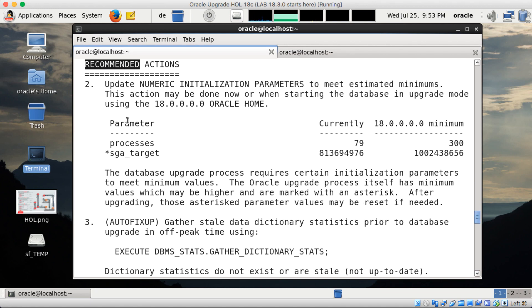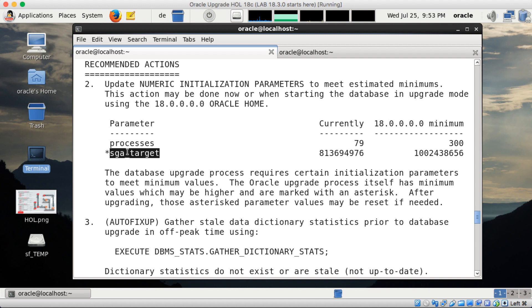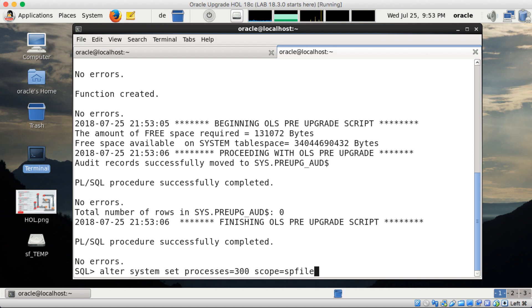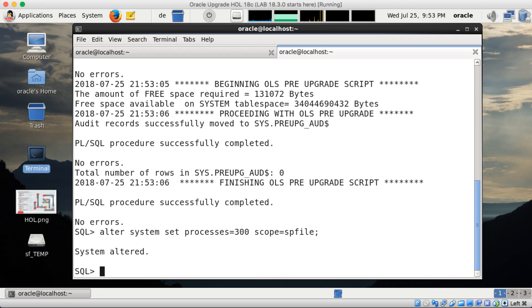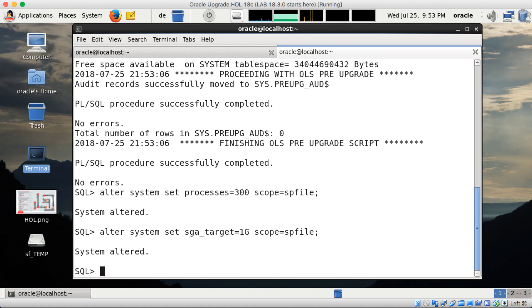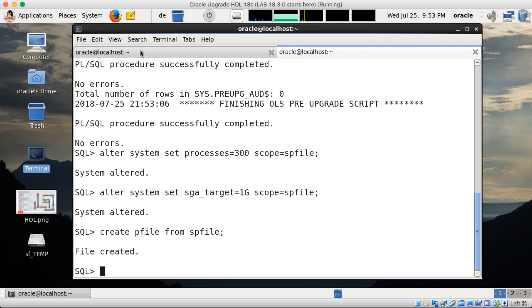Then we have recommended actions. So in this case parameters I have to adjust. Process and SGA target. Process to 300, SGA target to a gig. So this is my next action. Alter system set processes equals 300 scope SP file. Because I don't want to have it in effect in my current environment. I could also create a P file and edit it directly there. I go the lazy way and massage my SP file directly. But just to be on the safe side, I create now a P file from SP file just in case I mistyped something completely here.